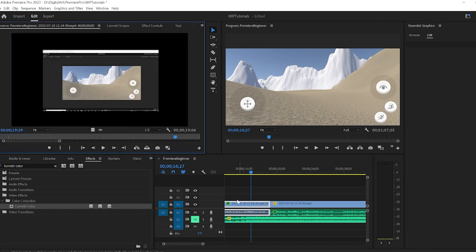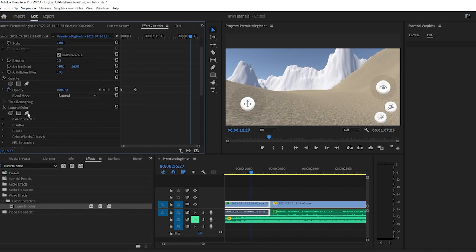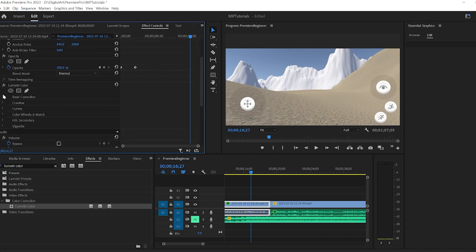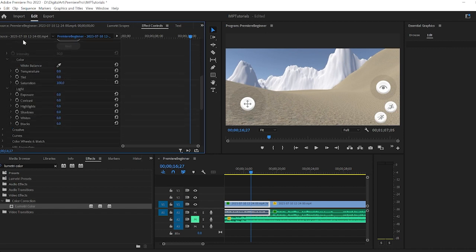I can double click on my clip, and then in the effects controls, I'll see Lumetri color. Our basic color correction is going to be a lot of what you probably recognize from Photoshop.